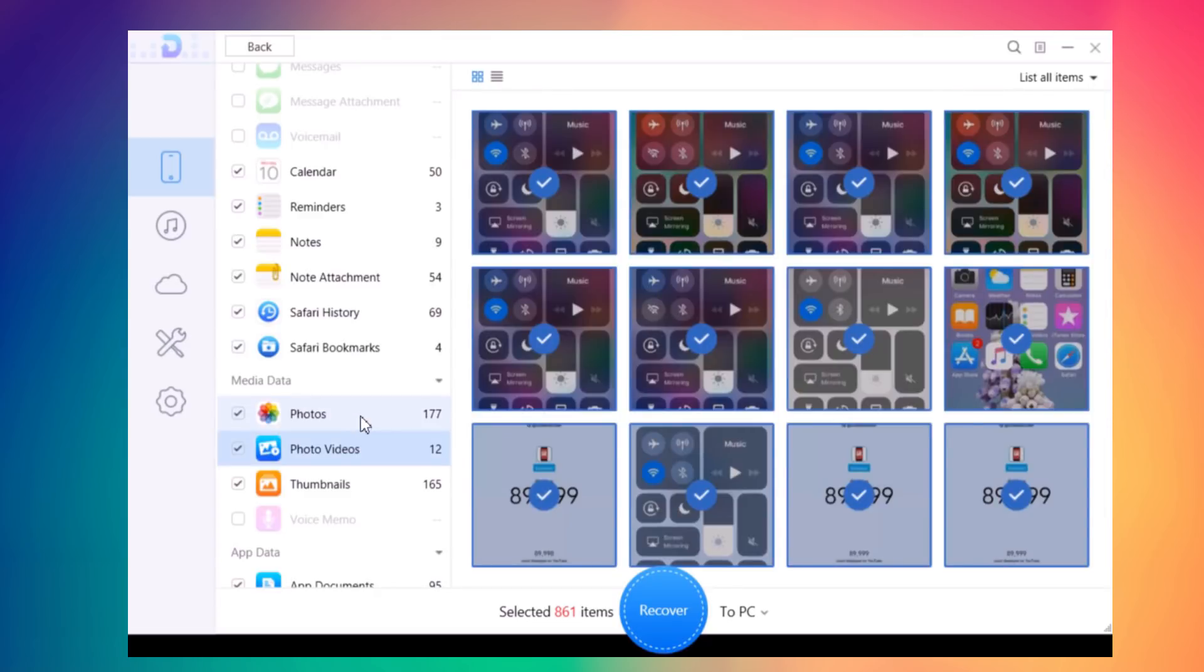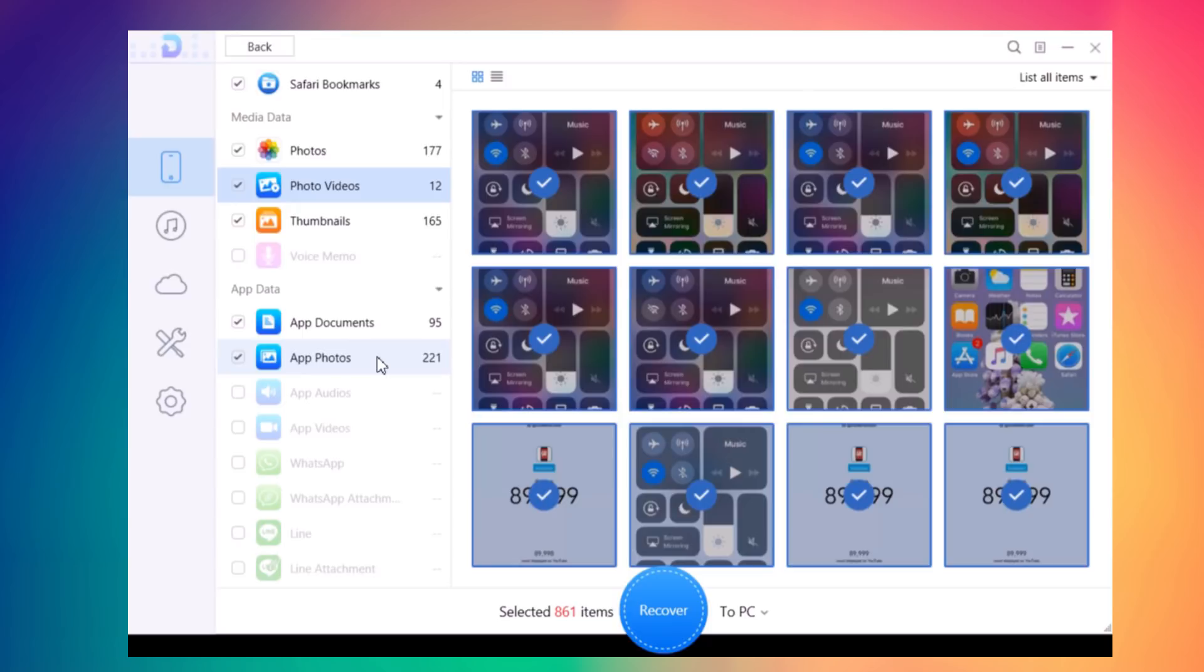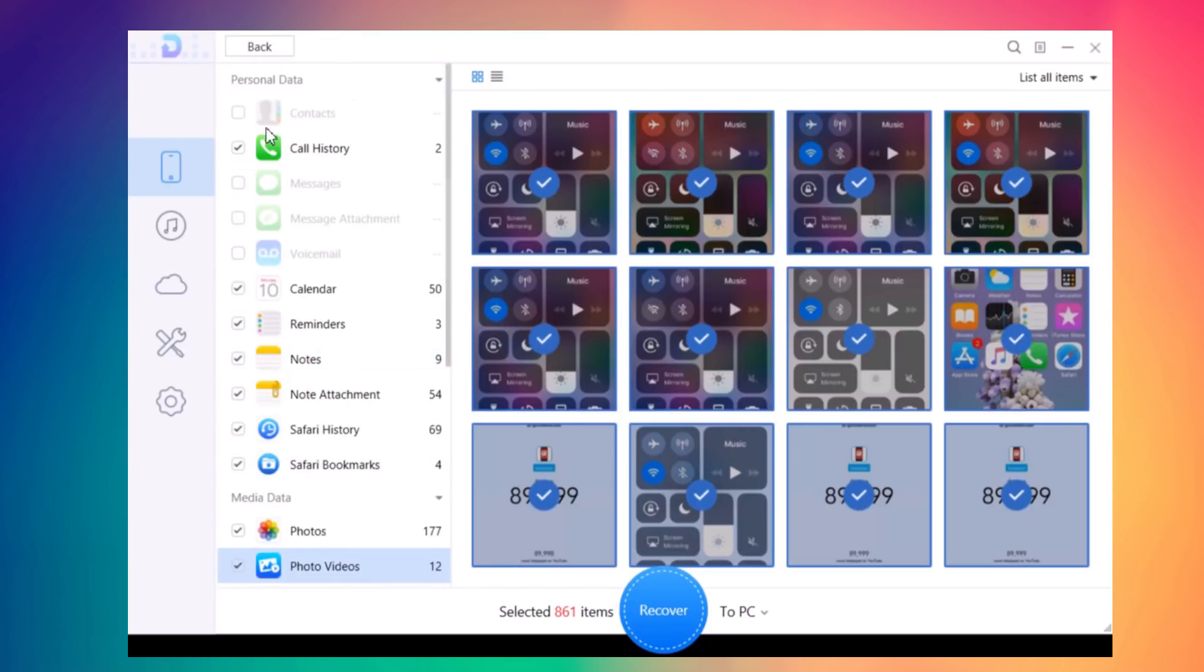You have thumbnails, app documents, app photos, and all that stuff. If you want to recover any of these files from your device, you can select them using the checkmark.